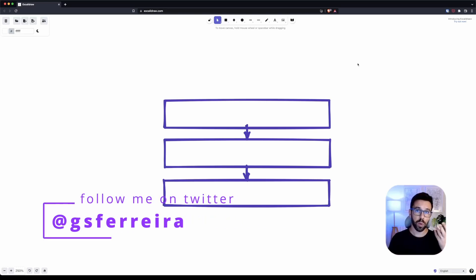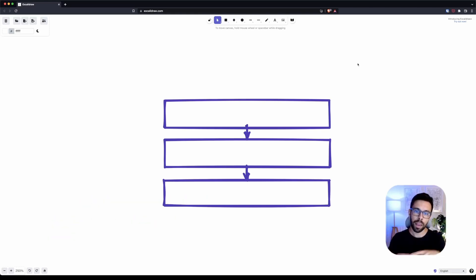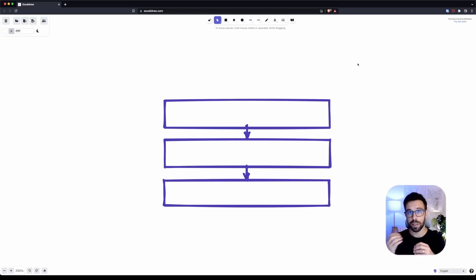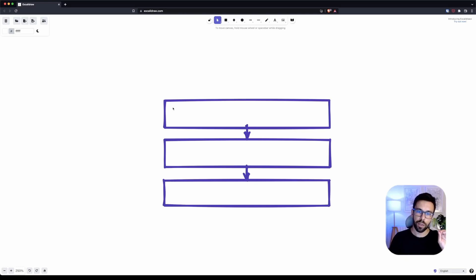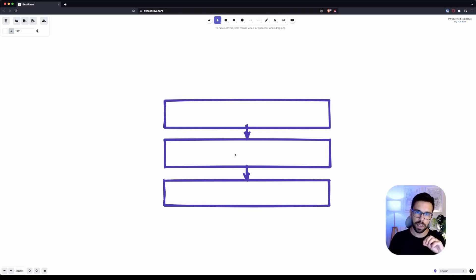Before we start talking about hexagonal architecture, it's important to understand which problems it addresses — the reason, the why. If you've ever worked with a three-layered system, you know there are a lot of problems that can come from the coupling you create. It becomes really difficult to test and sometimes really difficult to maintain and evolve the application. Your logic — the most important part — will be highly dependent on the data application layer, and that causes a lot of problems.